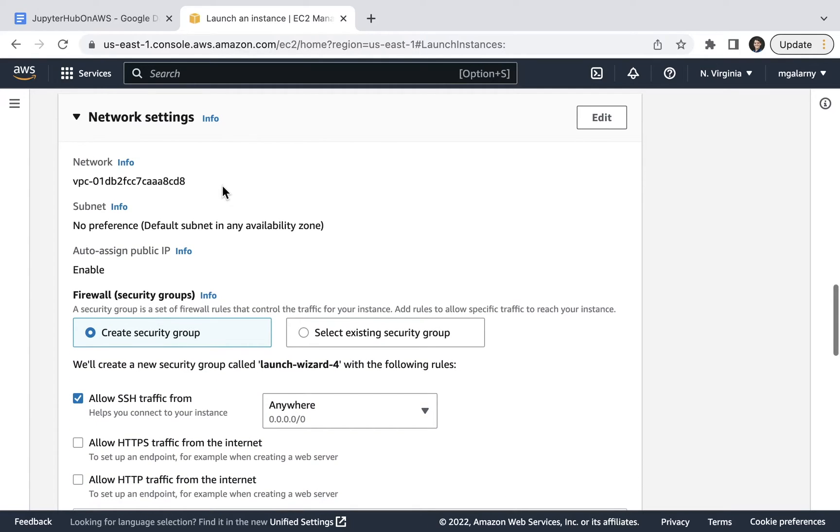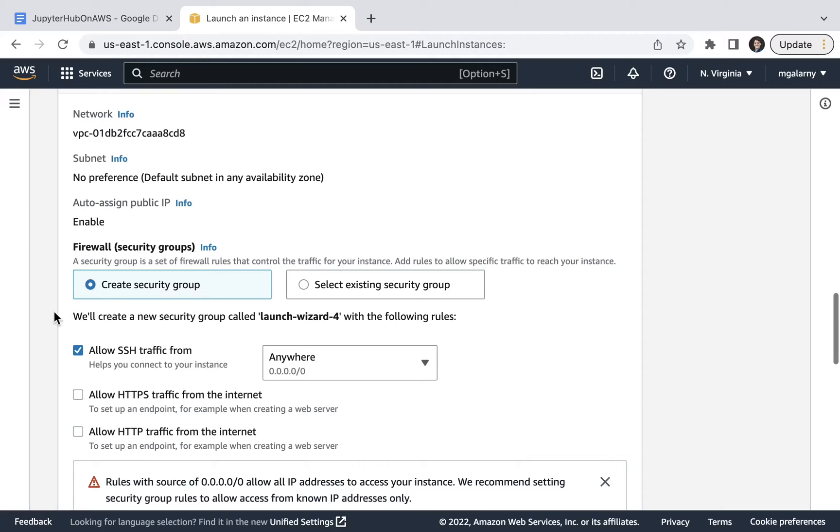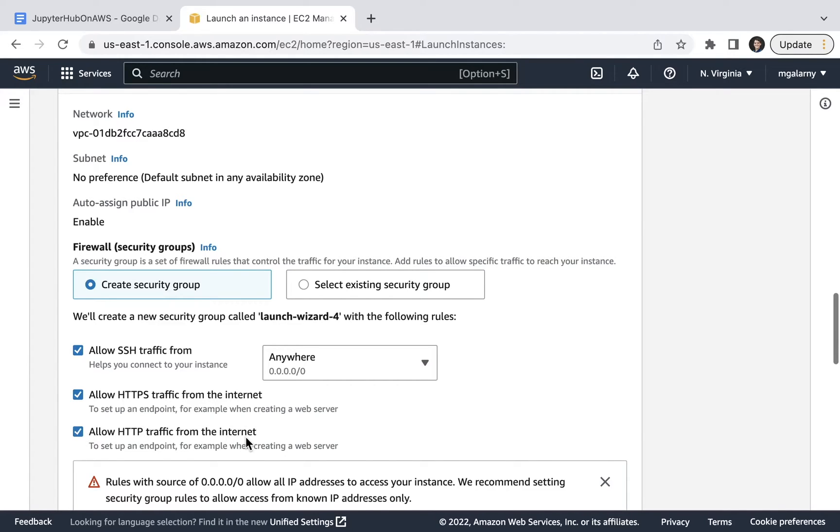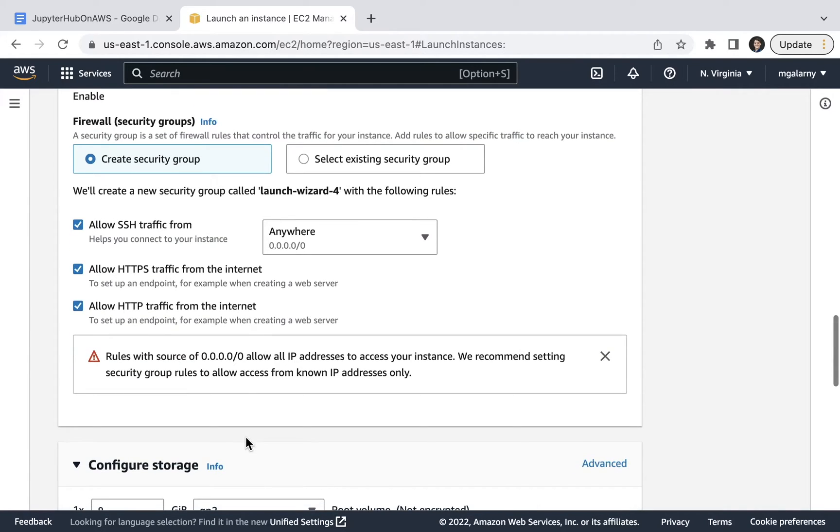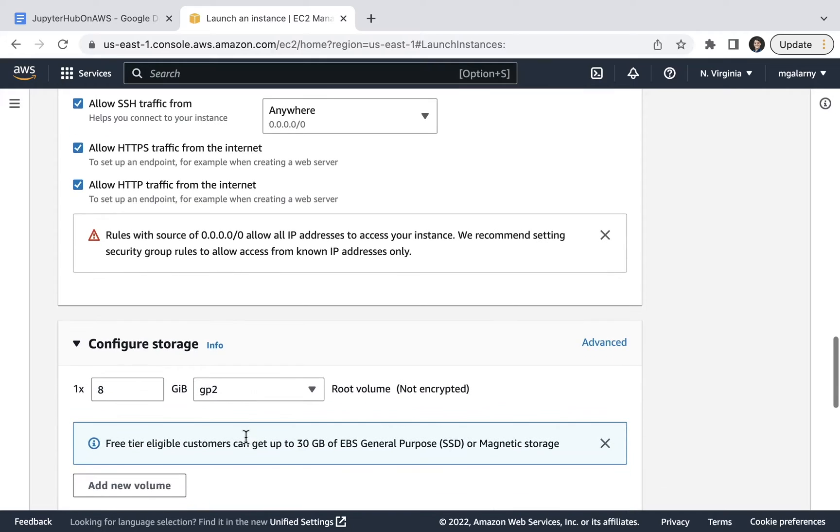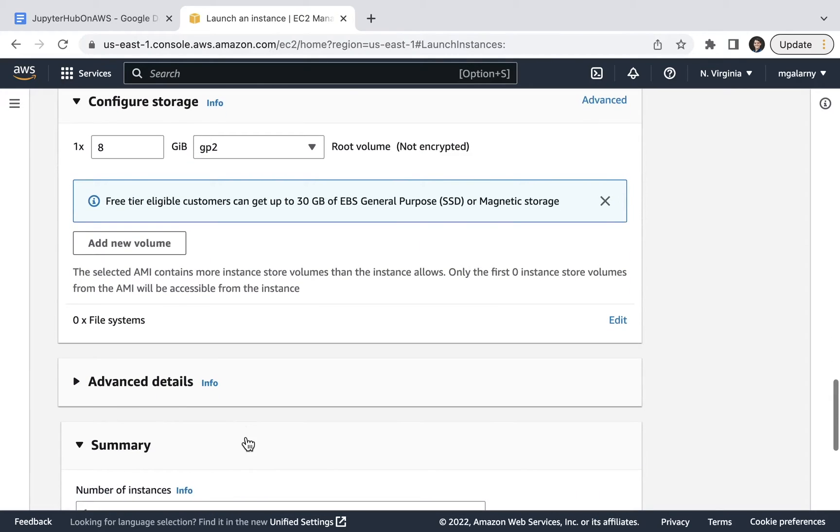Step nine is about configuring your network settings. This is the part of this tutorial where you can either create security groups or select an existing security group. This will definitely impact how your instance can be accessed. In this tutorial, you'll probably want to check the following: Allow SSH traffic from, allow HTTPS traffic from the internet, as well as allow HTTP traffic from the internet. Clicking on these three options will create three security rules.